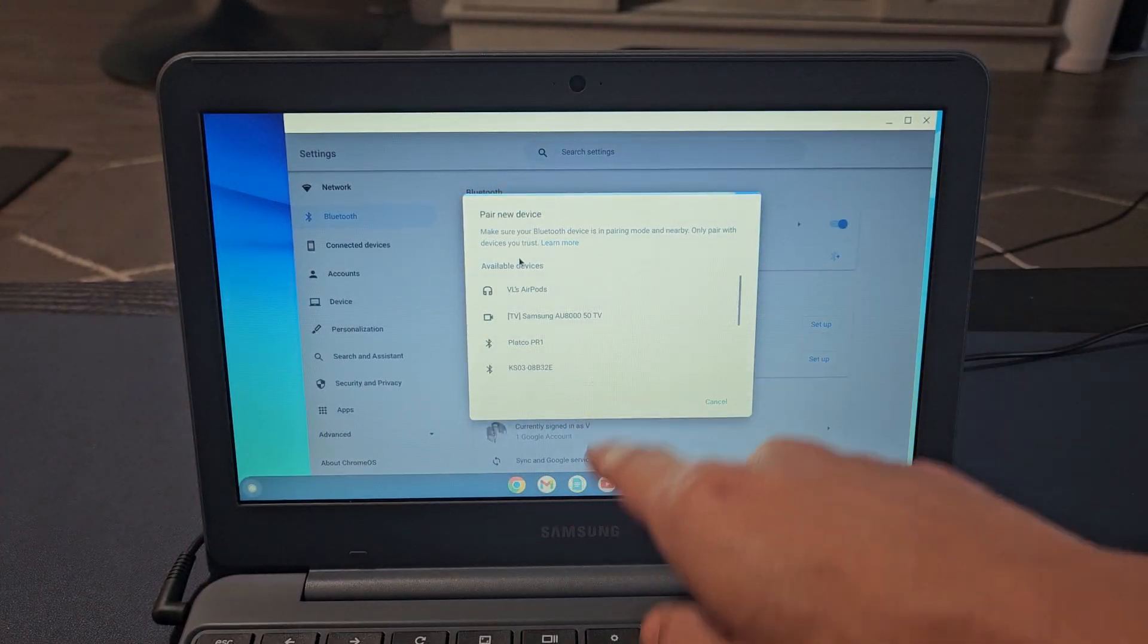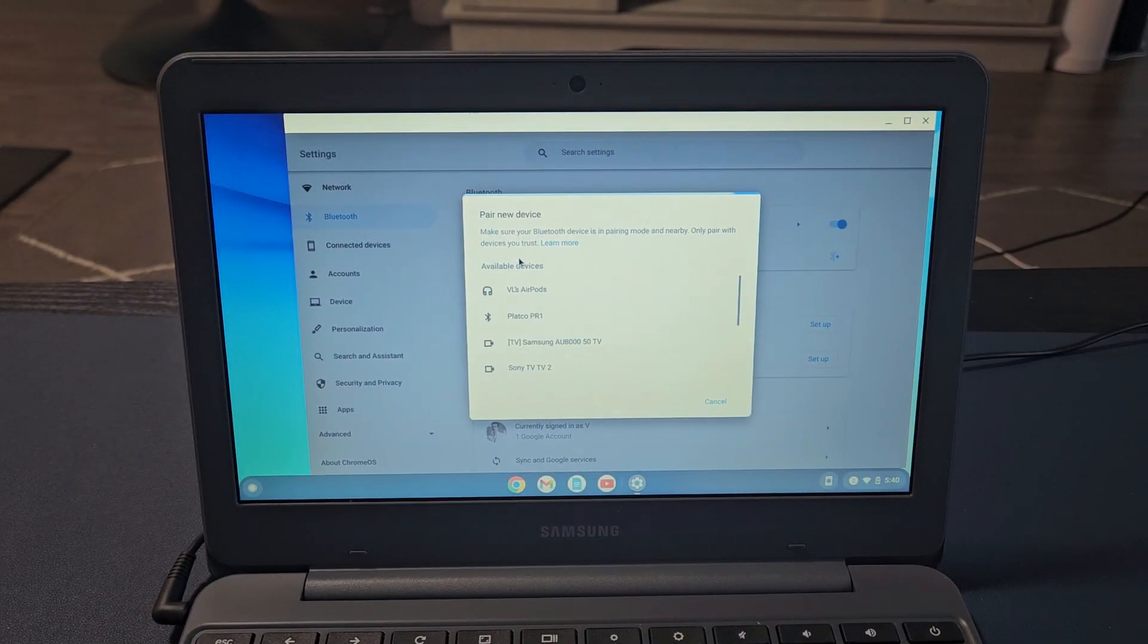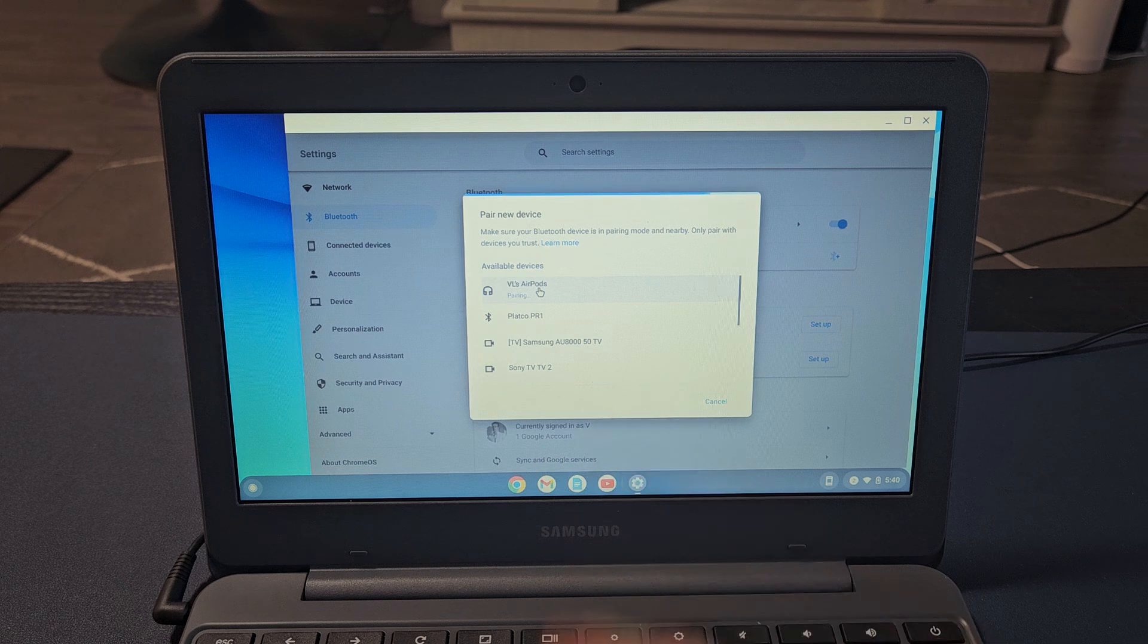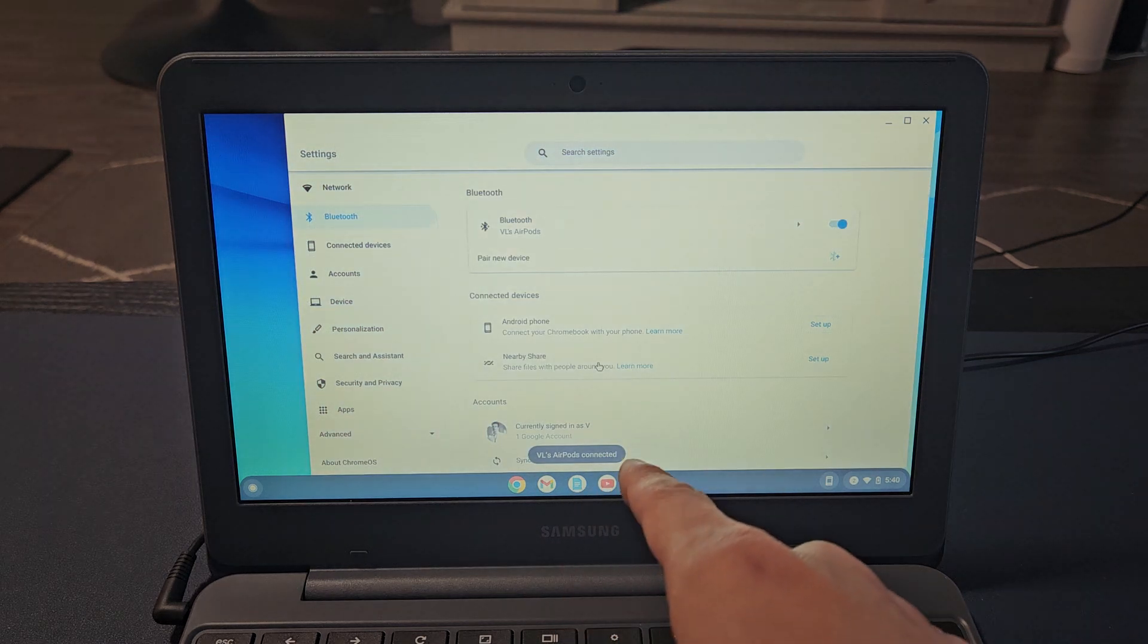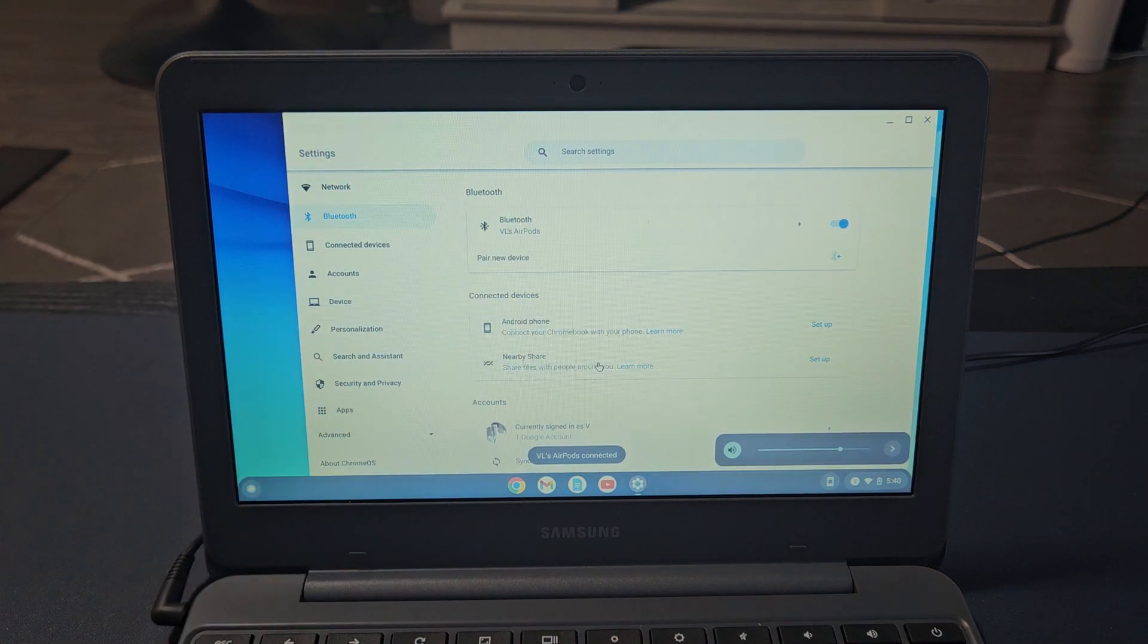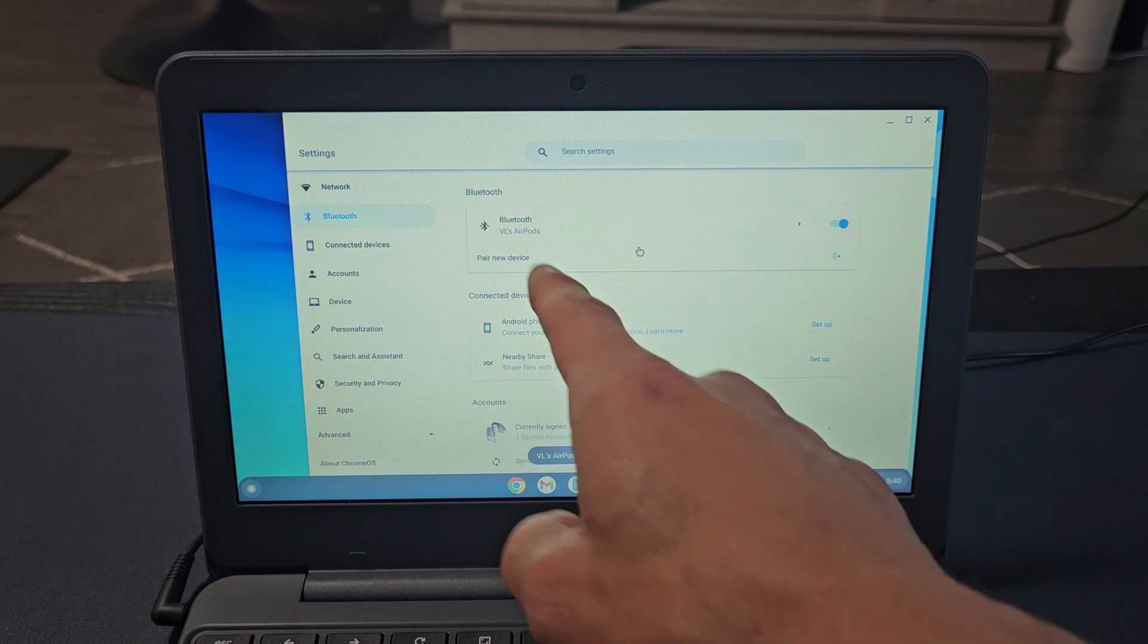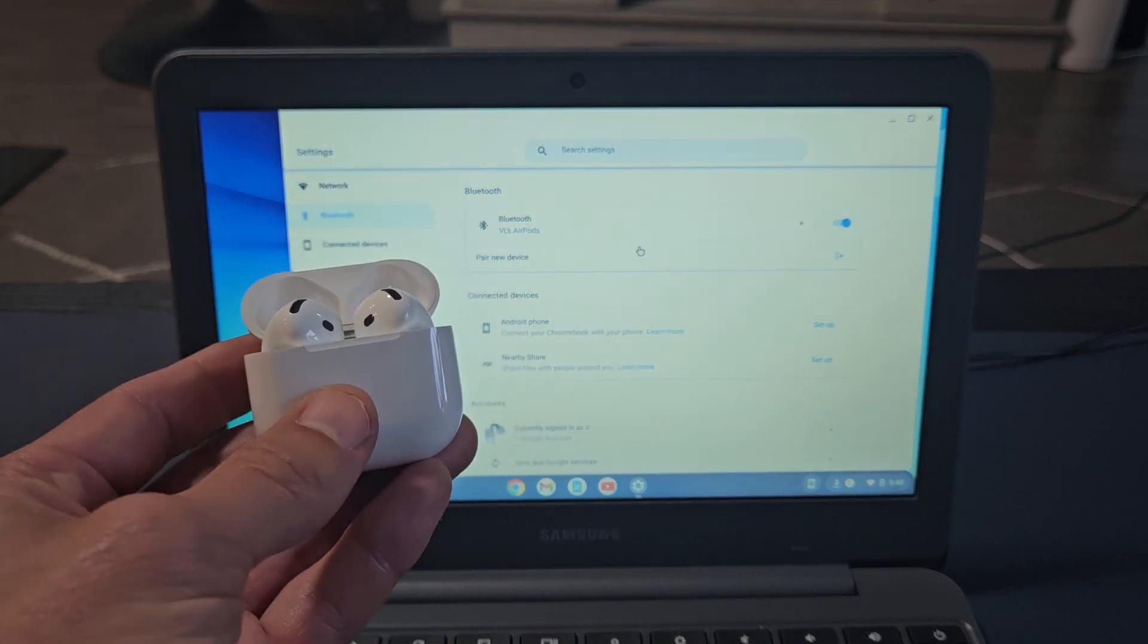Now we just have to wait till it finds it, and it did find it. The AirPods right there. I'm going to tap on that. It says pairing. AirPods connected. I heard a little chime as well. There we go, AirPods are connected and we're ready to go.